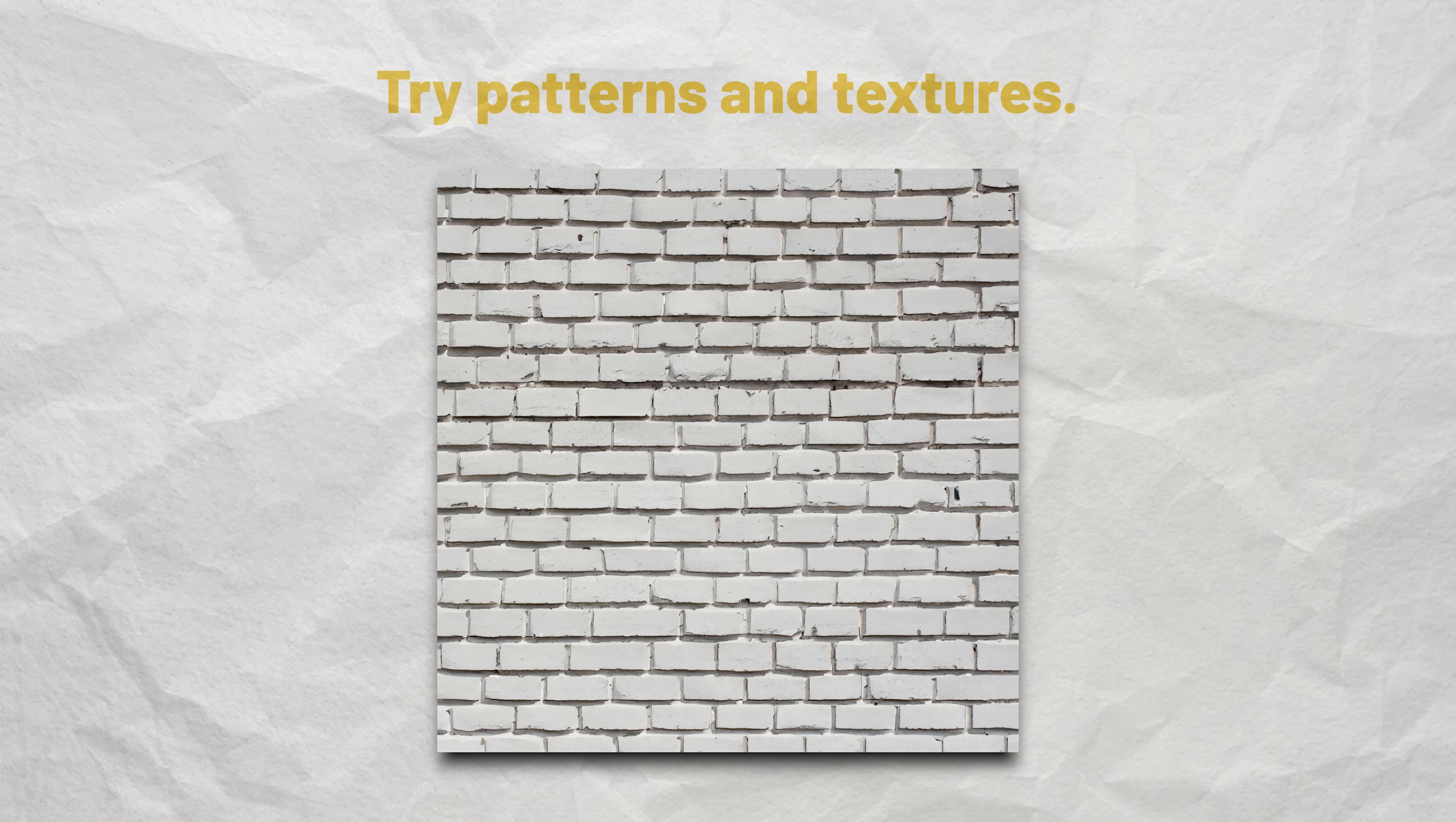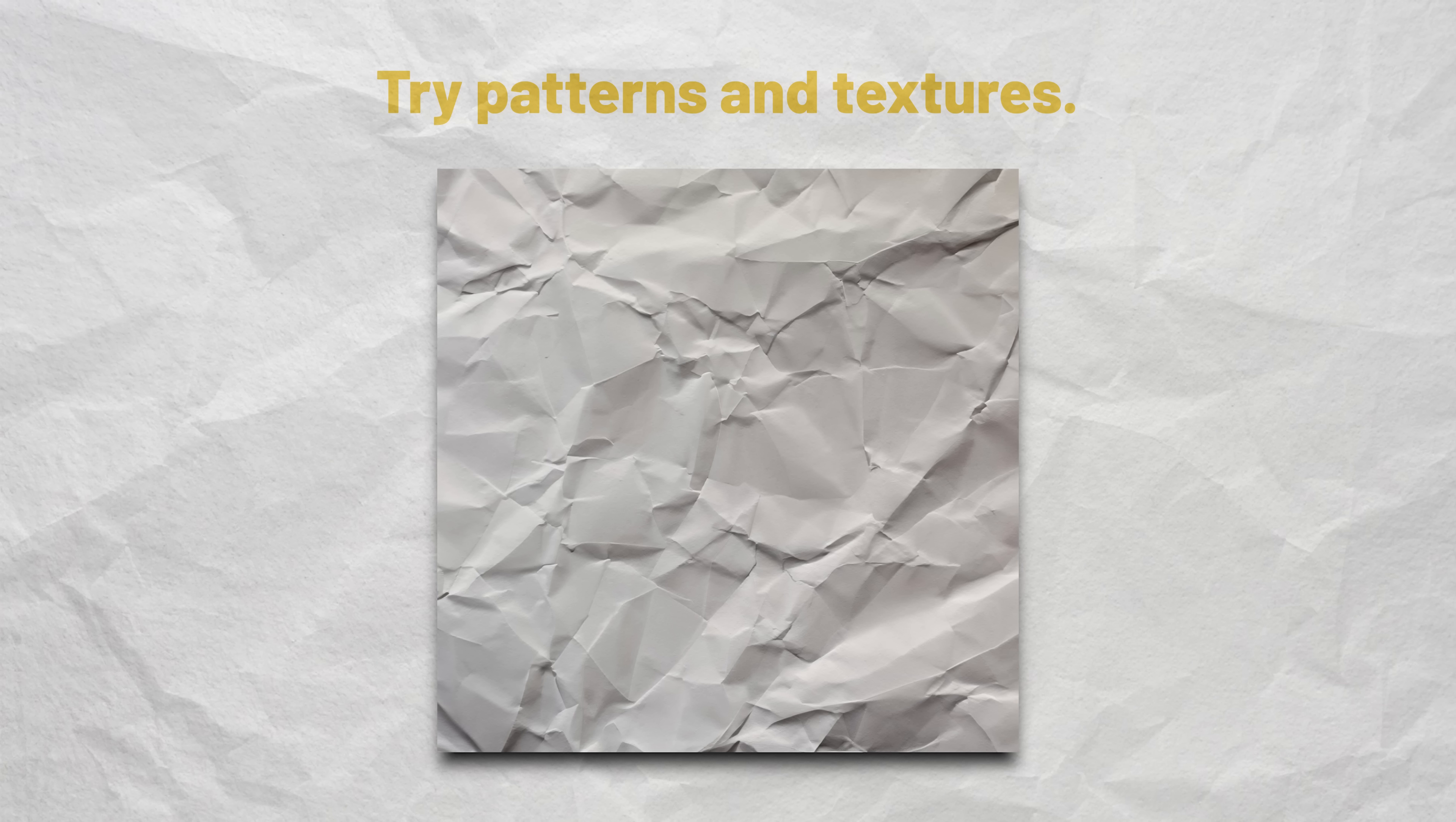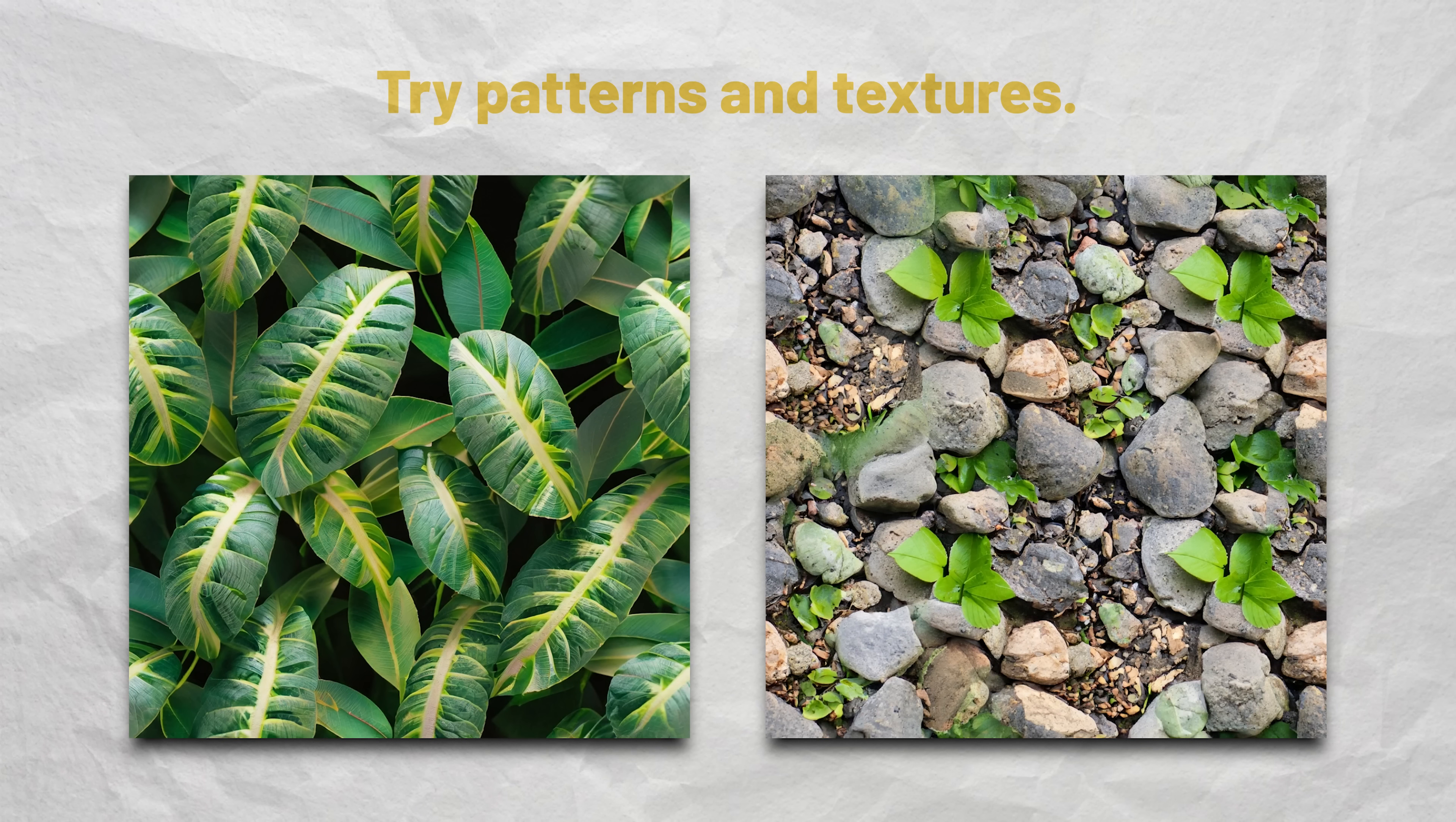Another thing AI is pretty good at are patterns and textures, like this white brick wall or this crumbled paper. This is something I use a lot on my videos and it honestly looks pretty good. Also, nature patterns like this ones, they also look quite good.